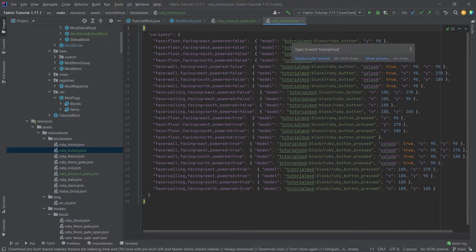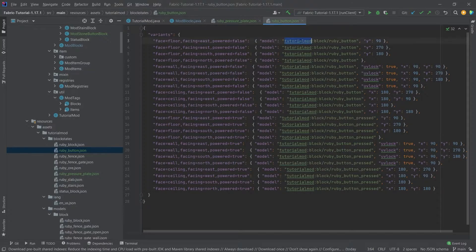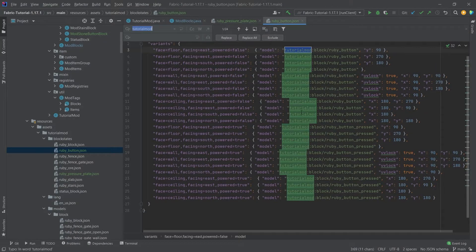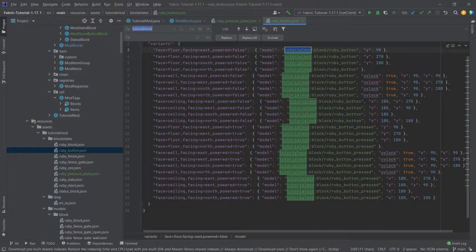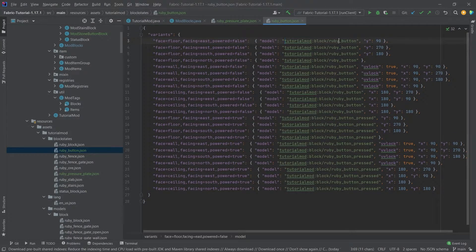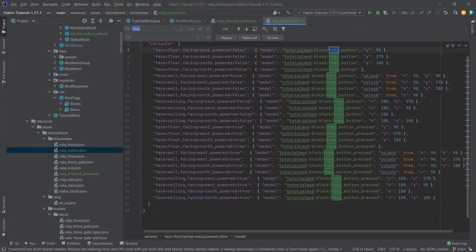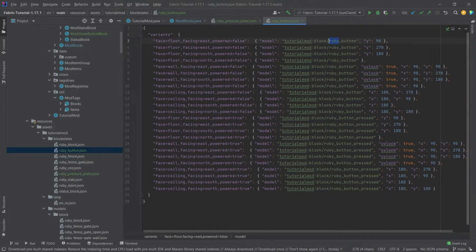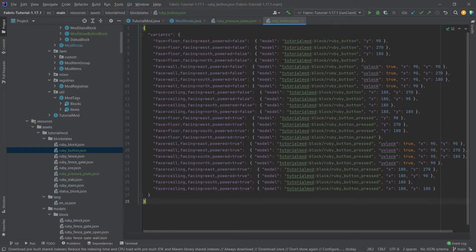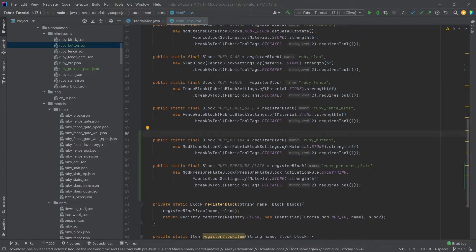Once again, if you want to change this, if you have a different mod ID and a different button, you can simply select this, press Ctrl+R, and then replace all with your changes. The JSON files are of course all available in the description below, so you can download that in the GitHub repository or in the Gist.